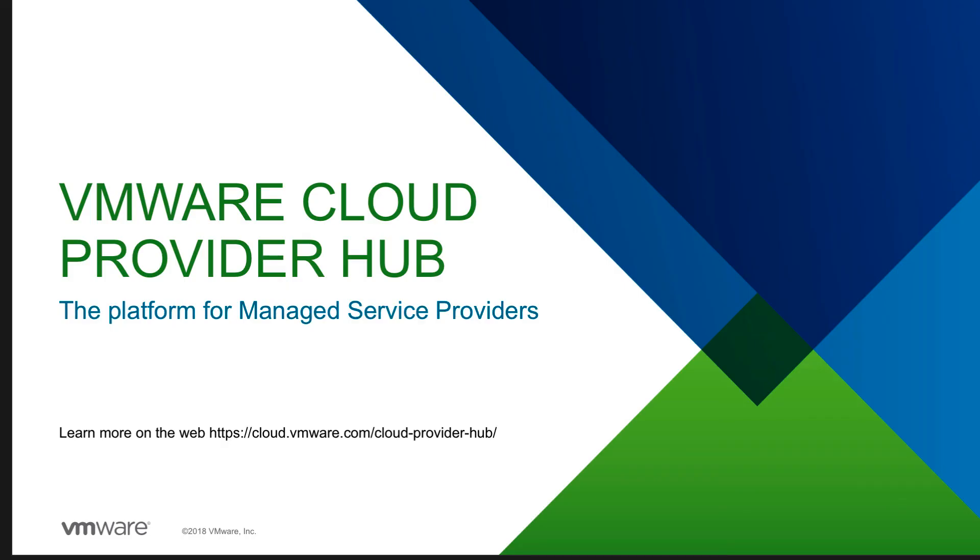Thanks for watching and do visit our website at cloud.vmware.com/cloud-provider-hub for any updates and other resources.